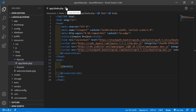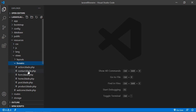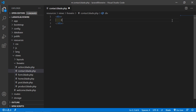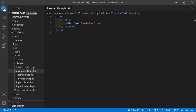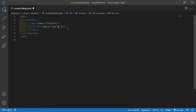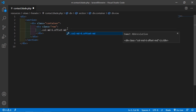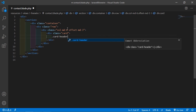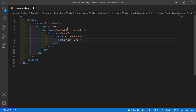Save that file, close the layout file, and go inside livewire and open the contact component view file. Inside this view file, let's create a form. Add a section and inside it add a container, row, column md-6 with offset md-3. Then add a card, card header, and give it the title 'Contact Form'.